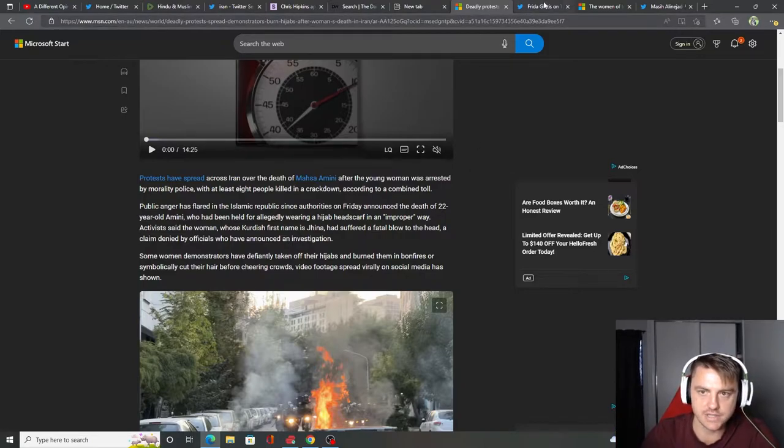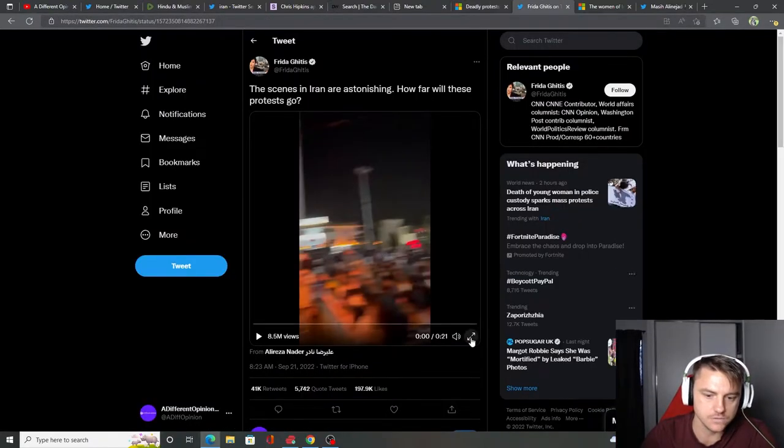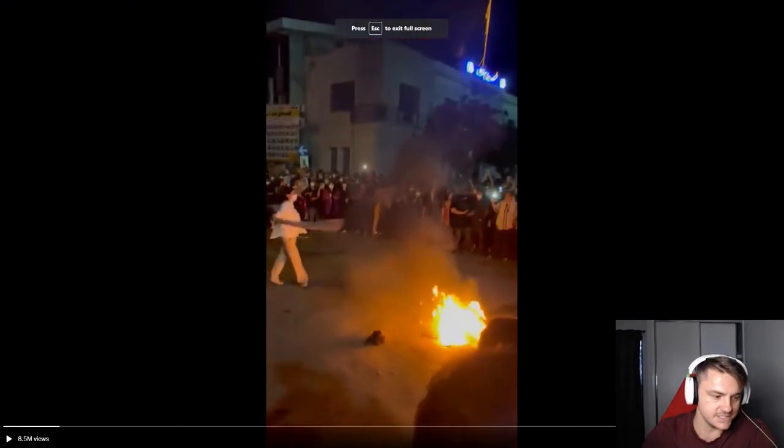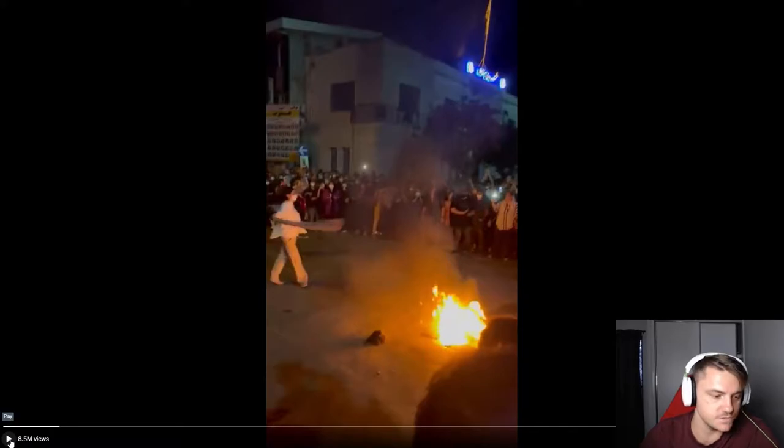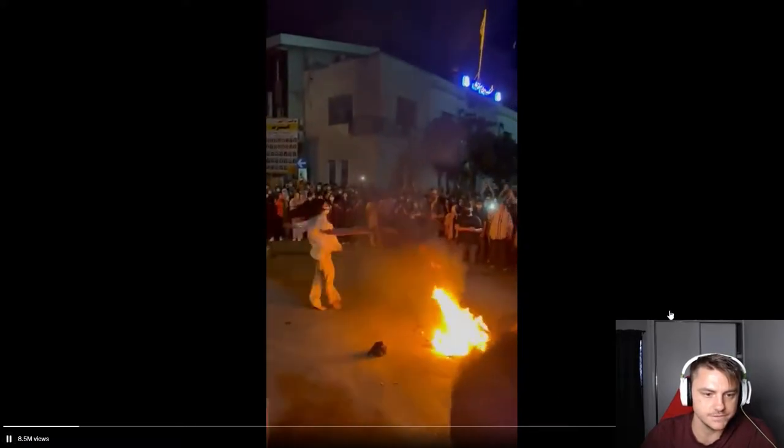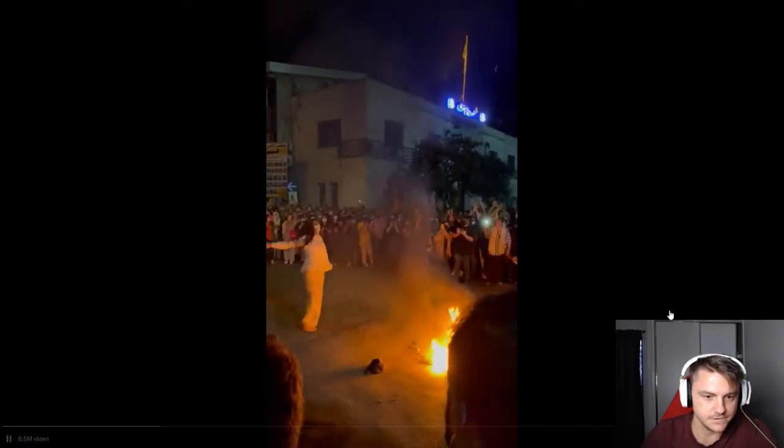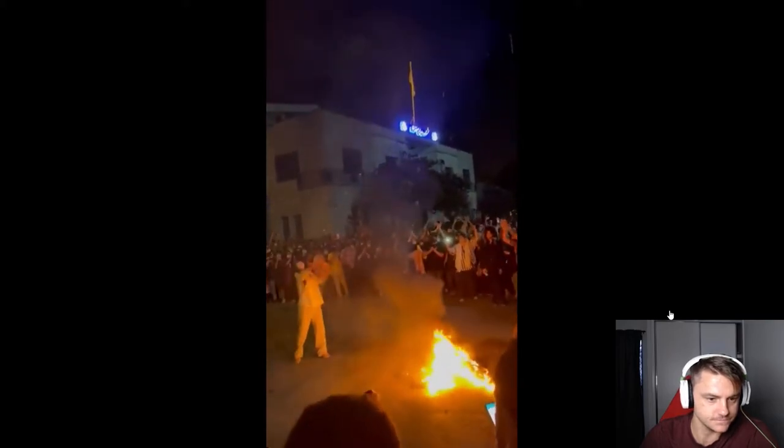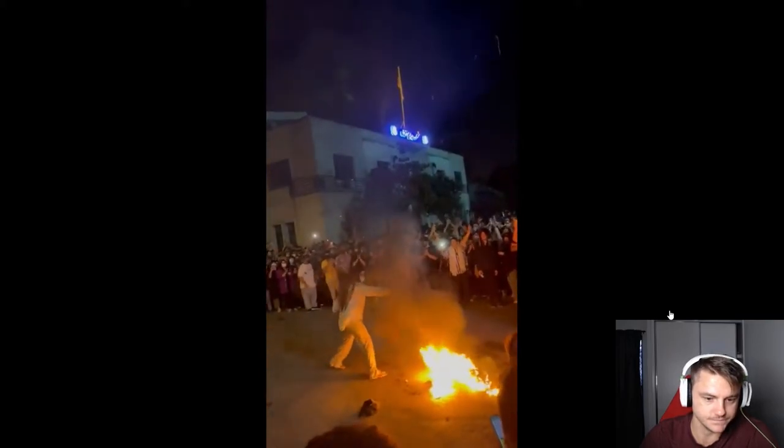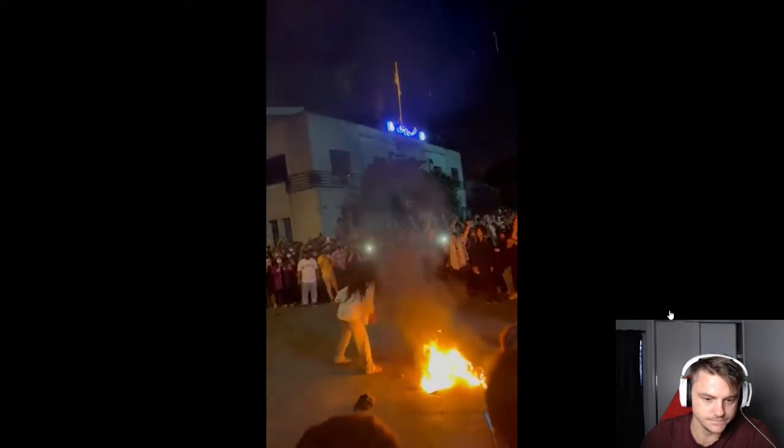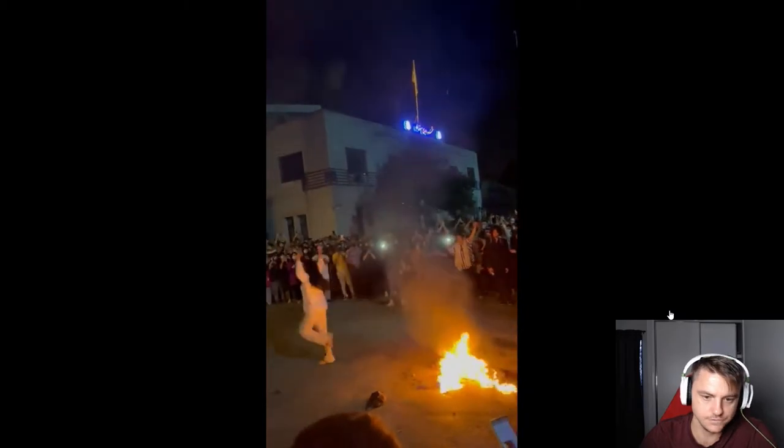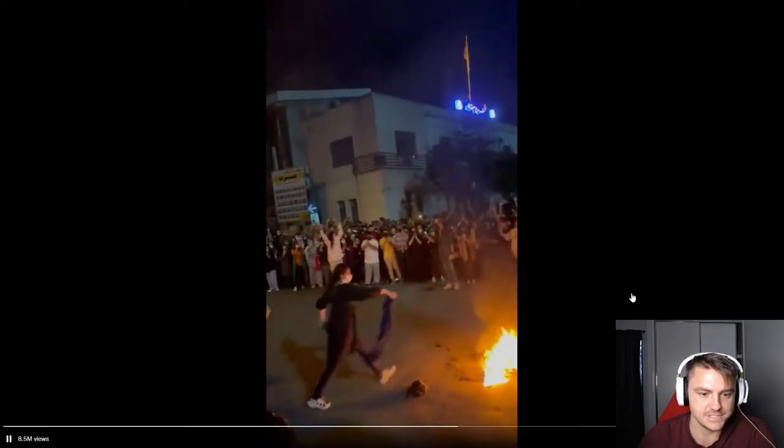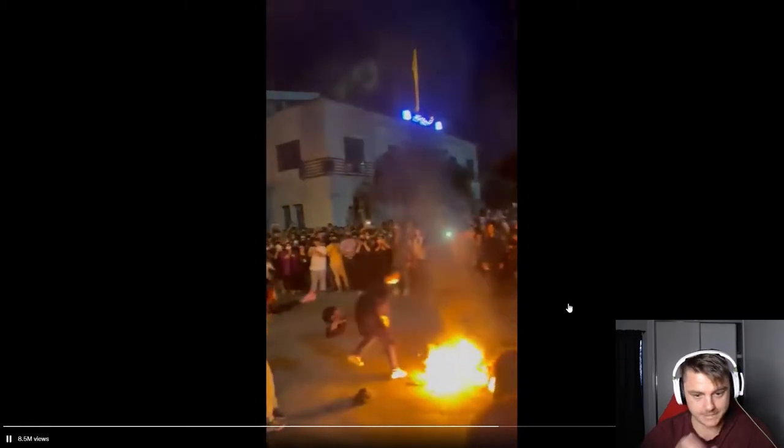So I'm going to show you that video now. This is here where they are burning their hijabs. And as you can see, 8.5 million views. So this is spreading wildfire. Look at that. People are standing up.